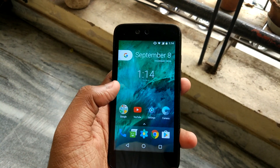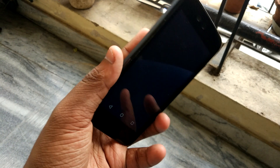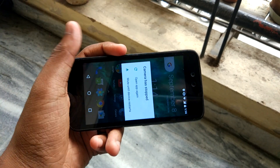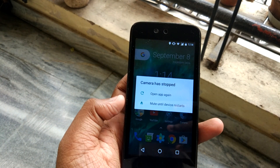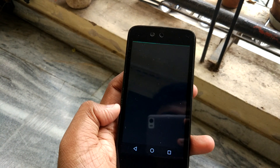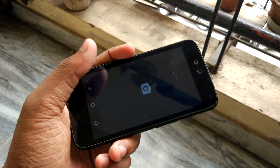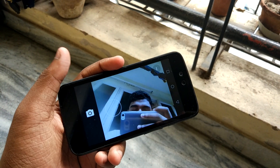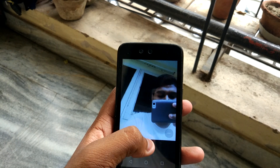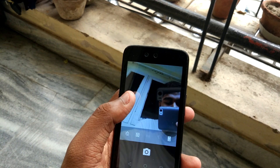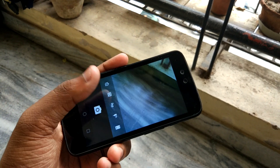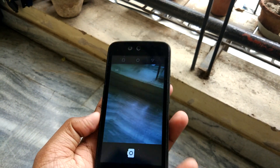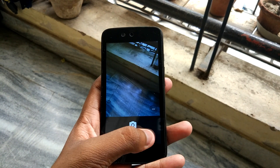Let me show you the camera. The camera stopped — that's weird. Let me open it again. Okay, so this is the front camera — as always, bad quality. Let me quickly switch to the back camera. This is the default camera app that you get. Not much different from Marshmallow what we have seen earlier.